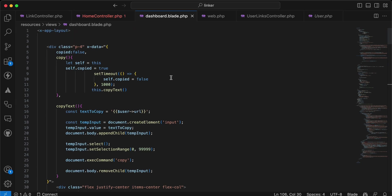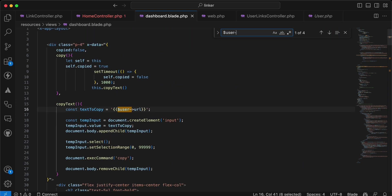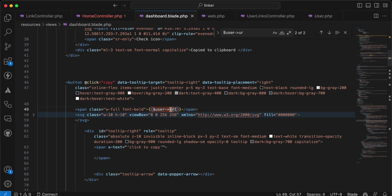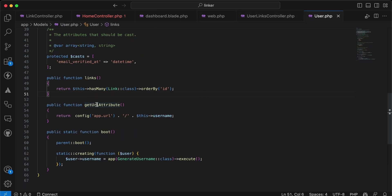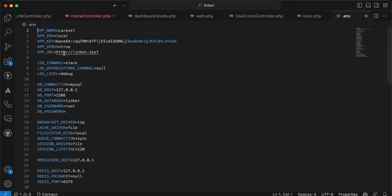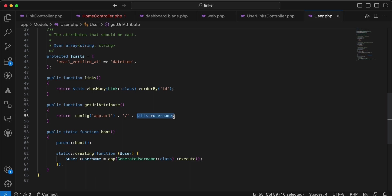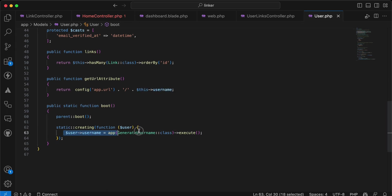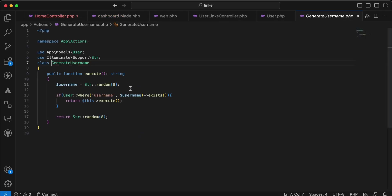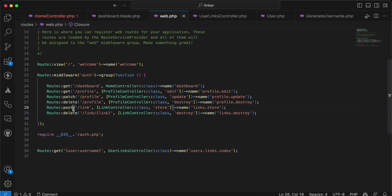I also have a URL accessor in the User model: 'getUrlAttribute', which returns my application URL from the .env file concatenated with the username. Also, when registering a new user for the first time, I generate a random username using a 'generateUsername' action and check if it already exists in the database to prevent duplication.